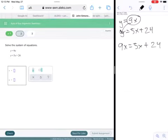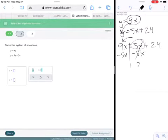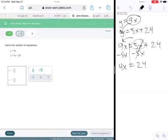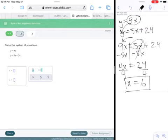We get 9x equals 5x plus 24, so we have a two-step equation. Get your x's on one side and numbers on the other. We subtract 5x from both sides, which gets rid of it on the right and gives 4x equals 24. Then divide both sides by 4 to get x by itself — 24 divided by 4 is 6.